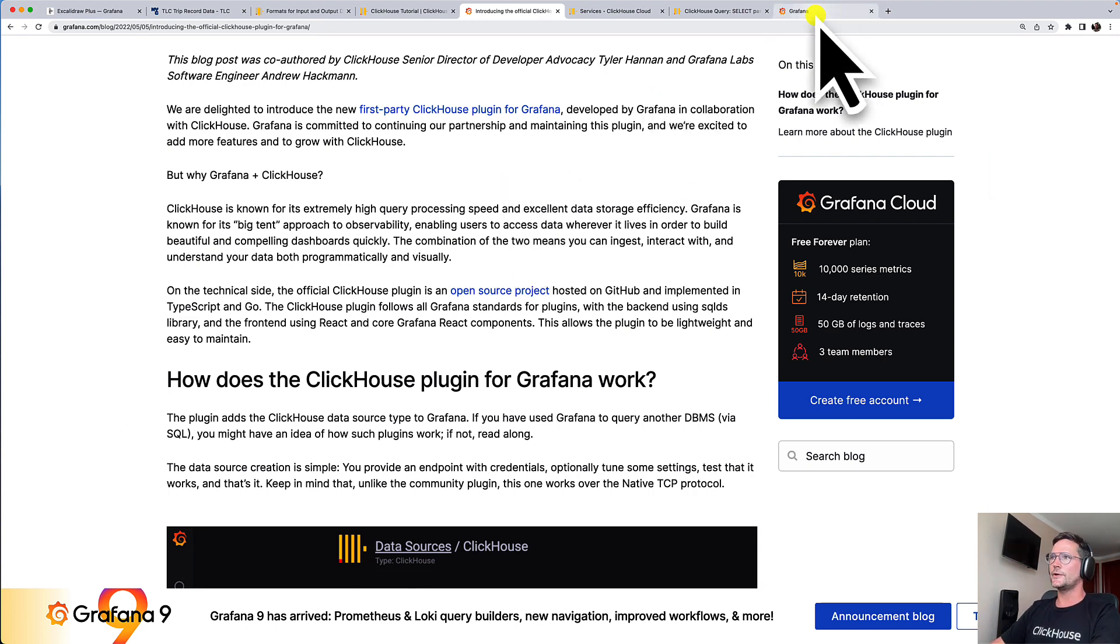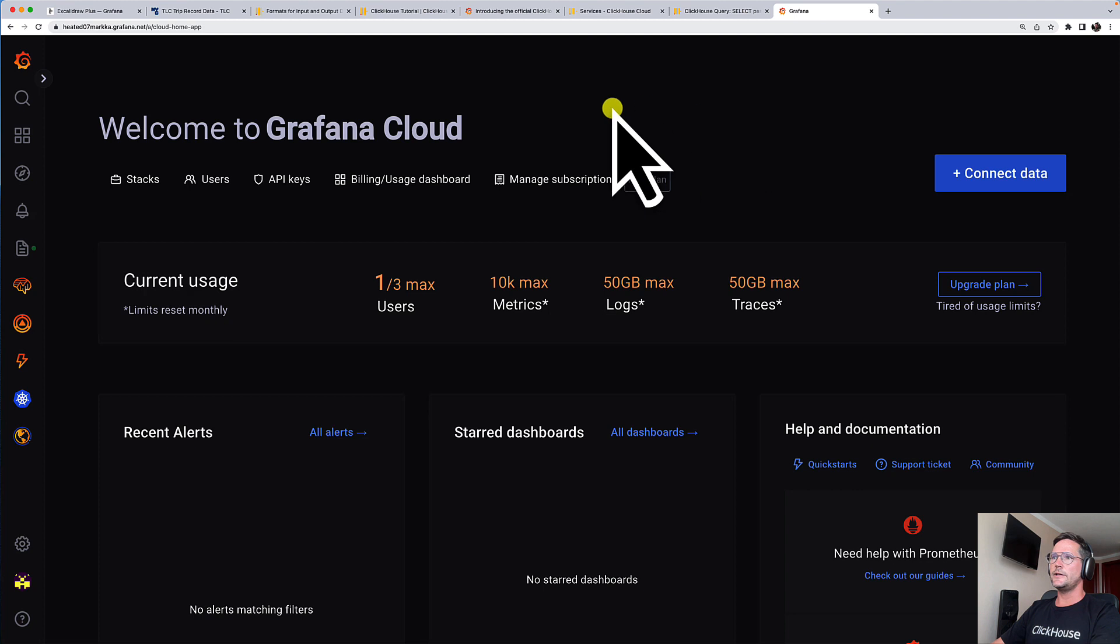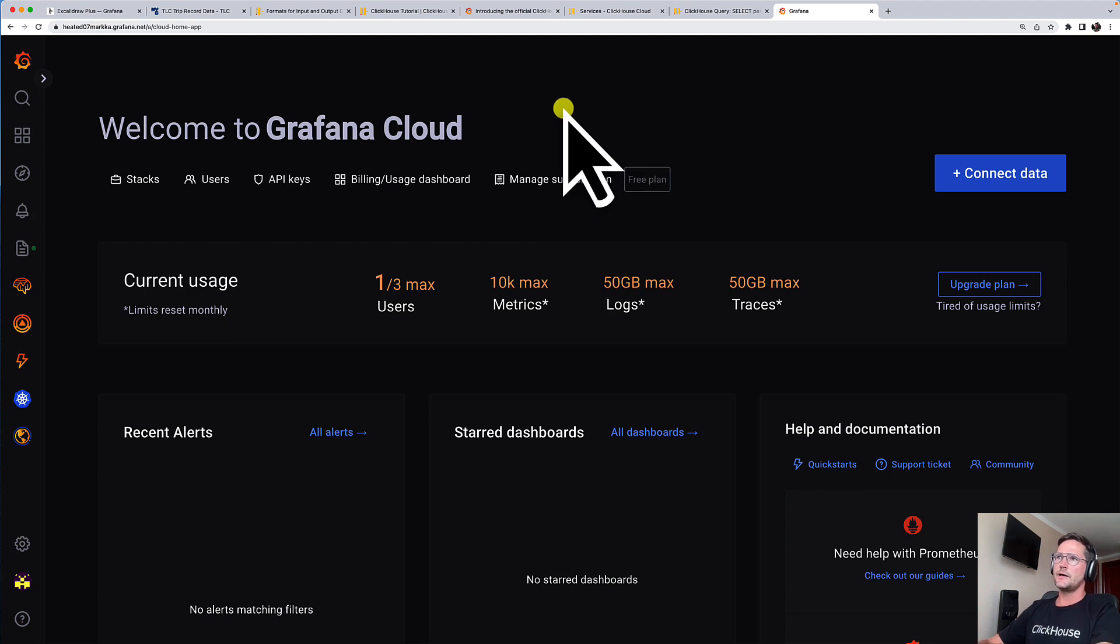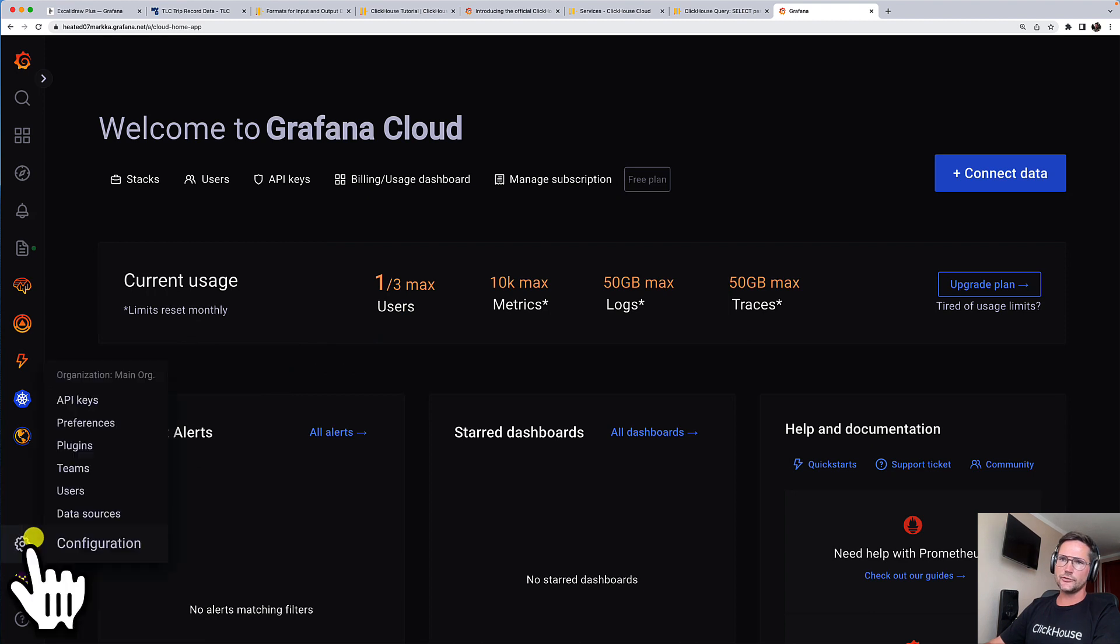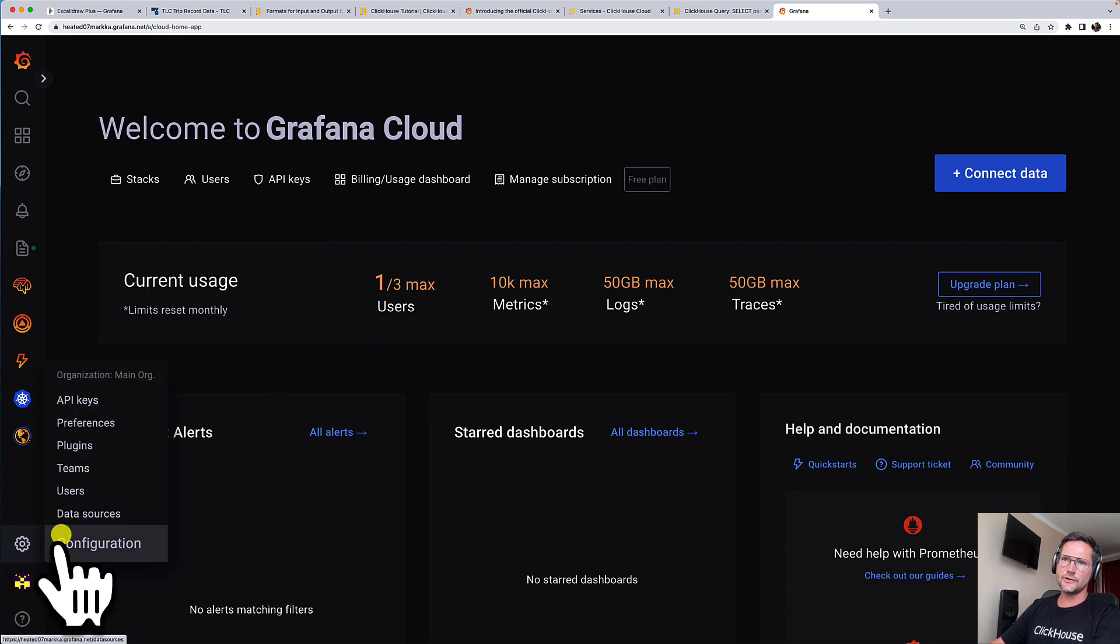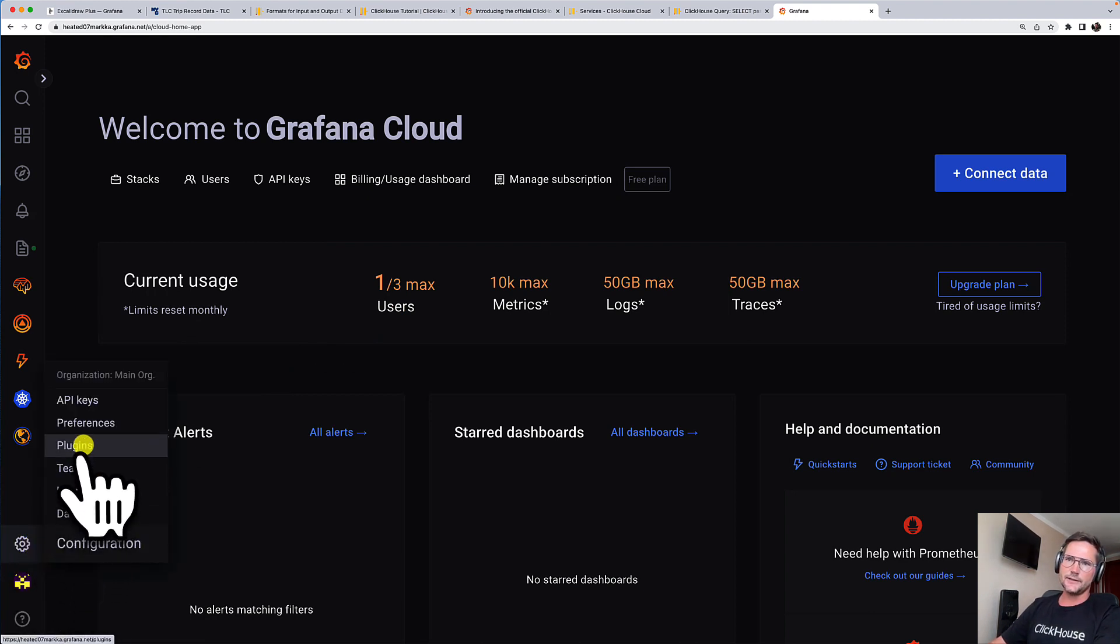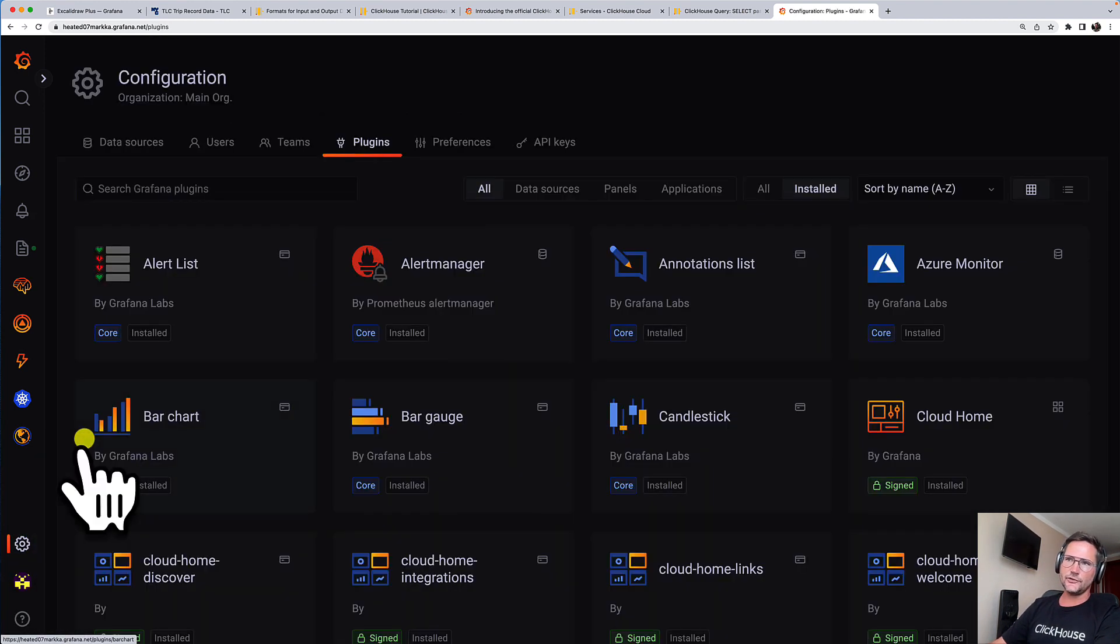So now here we have Grafana Cloud. I'm using a test version here. And the first thing we have to do, we go to Settings and Plugins,